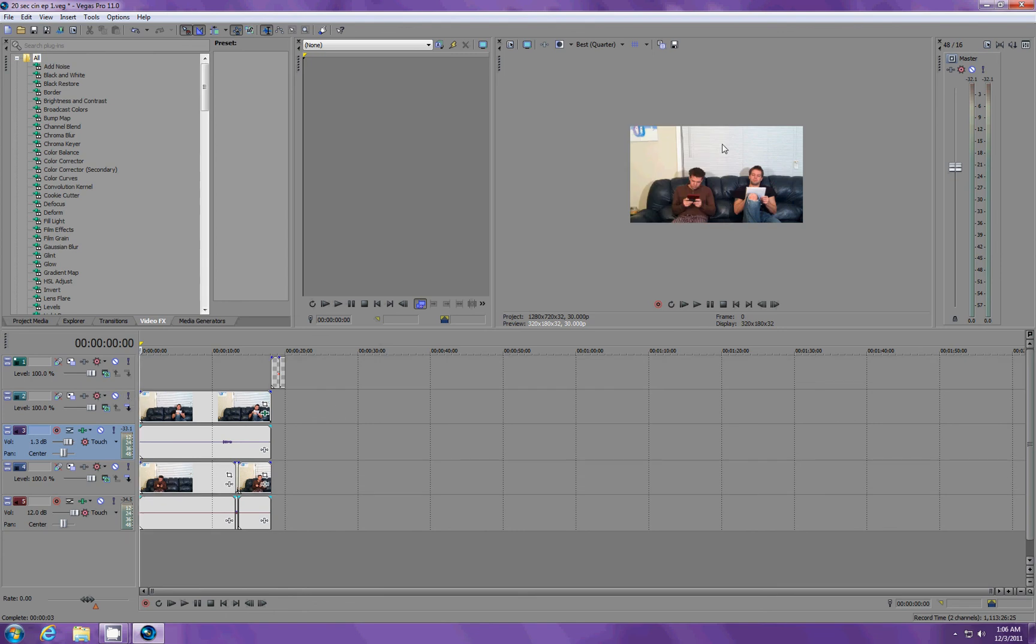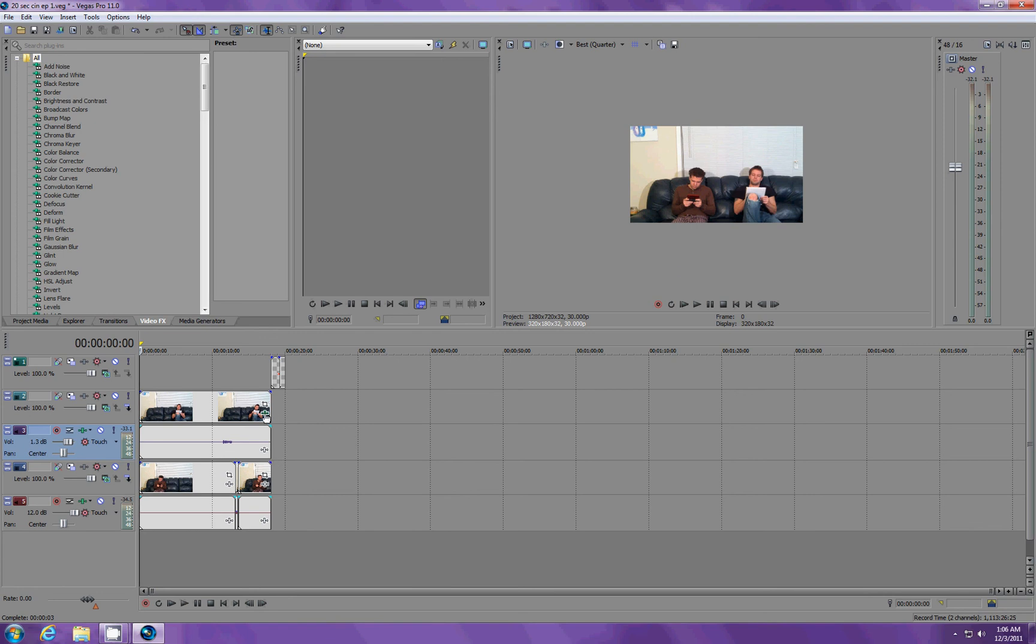And we do not want that. That's why you always want to, lastly, use the feather. And what this does is it kind of blends the two together. So, the line is gone. So, now we have no line, and it looks like two separate people sitting on the same couch.